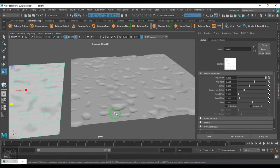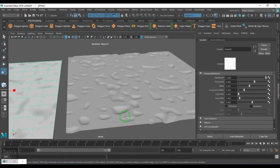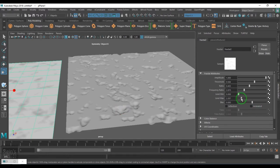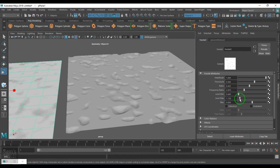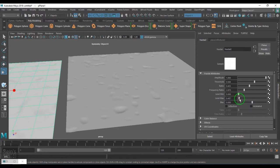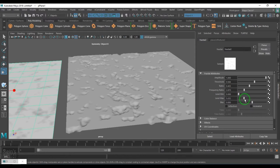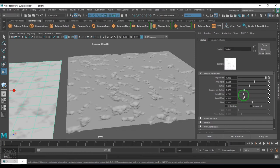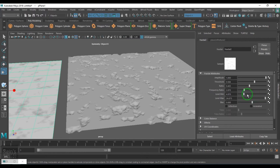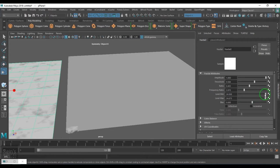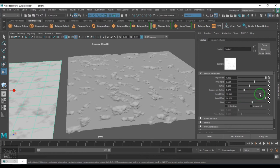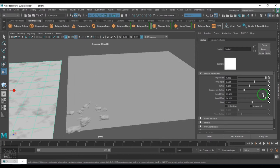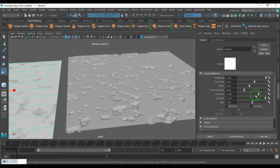So we have the level minimum and level maximum which will control the granules of the secondary details there. If you could see, I am increasing the level max value and it is sort of controlling them. So we are controlling what should be the minimum and maximum range of it.